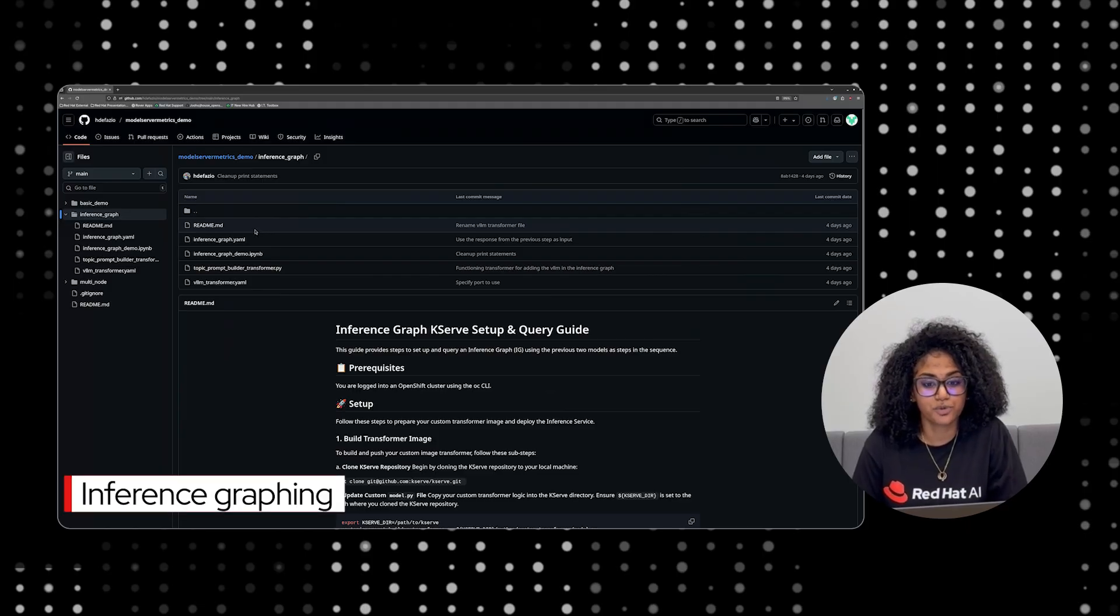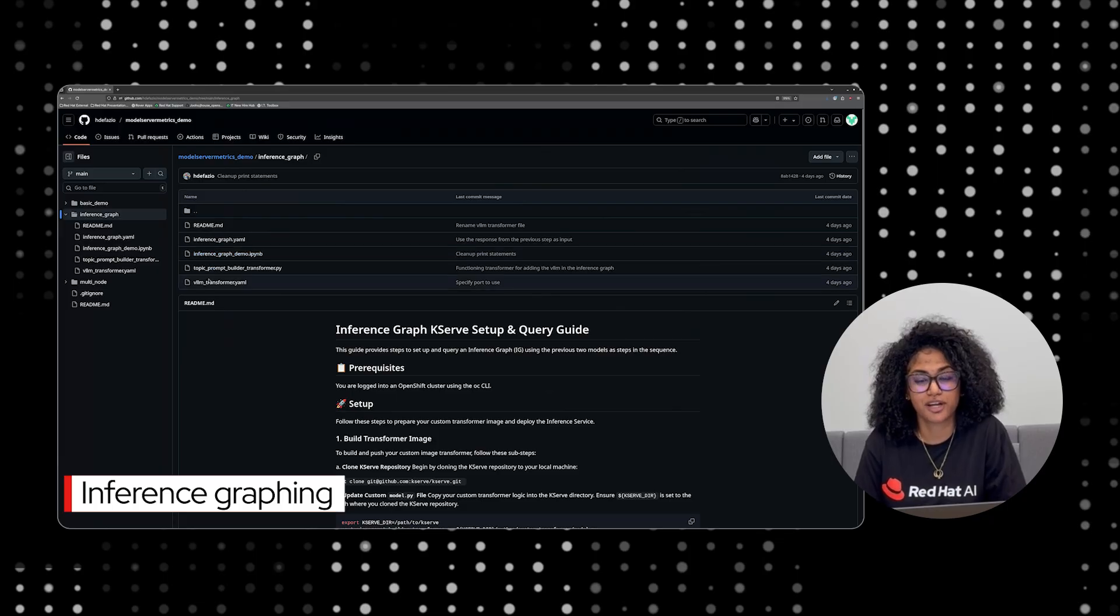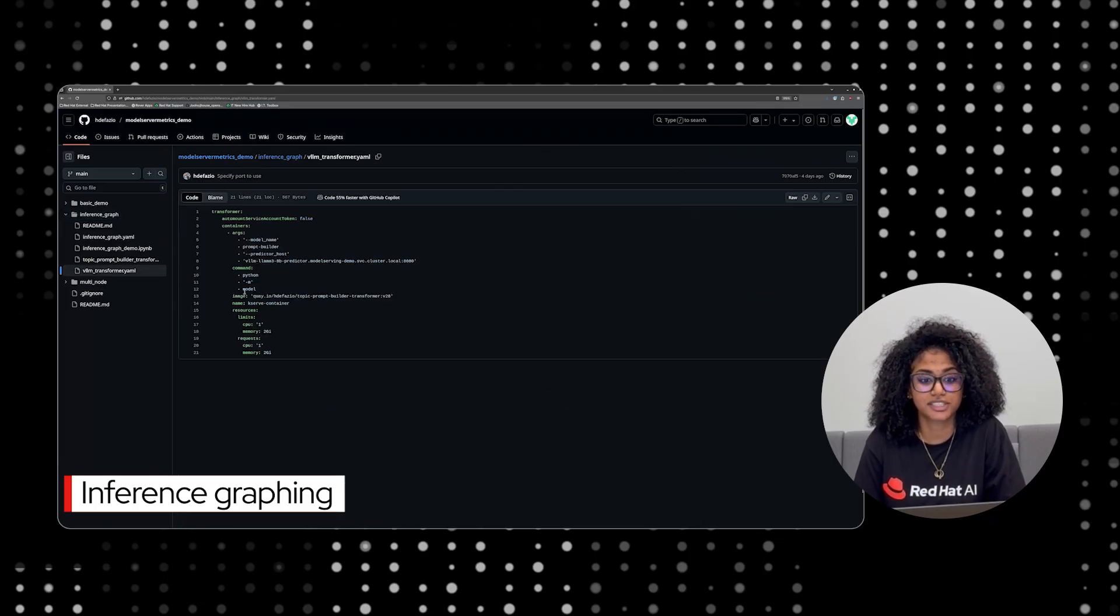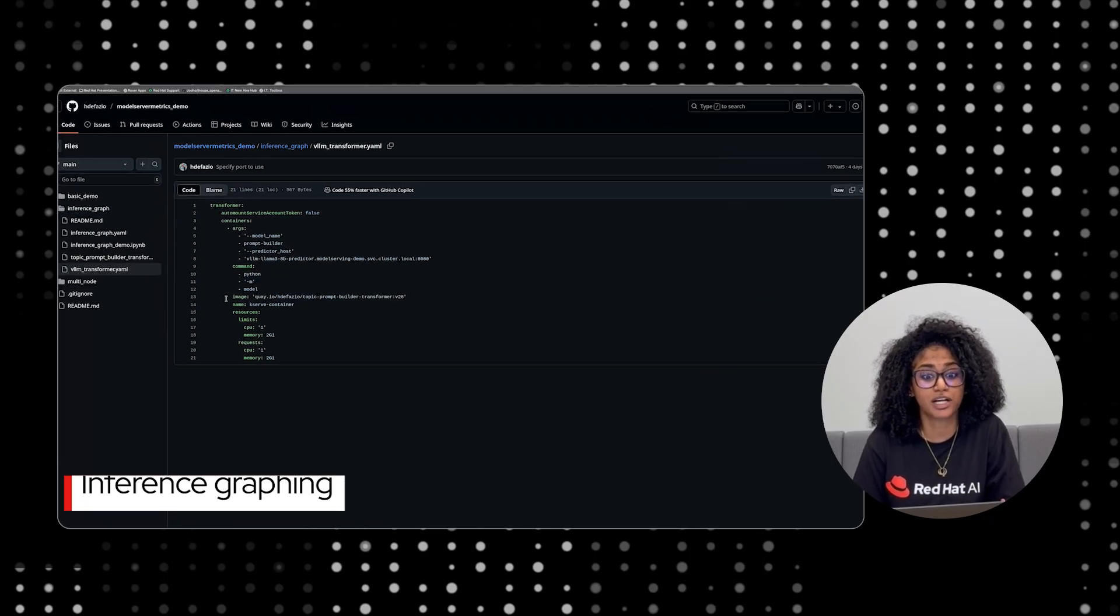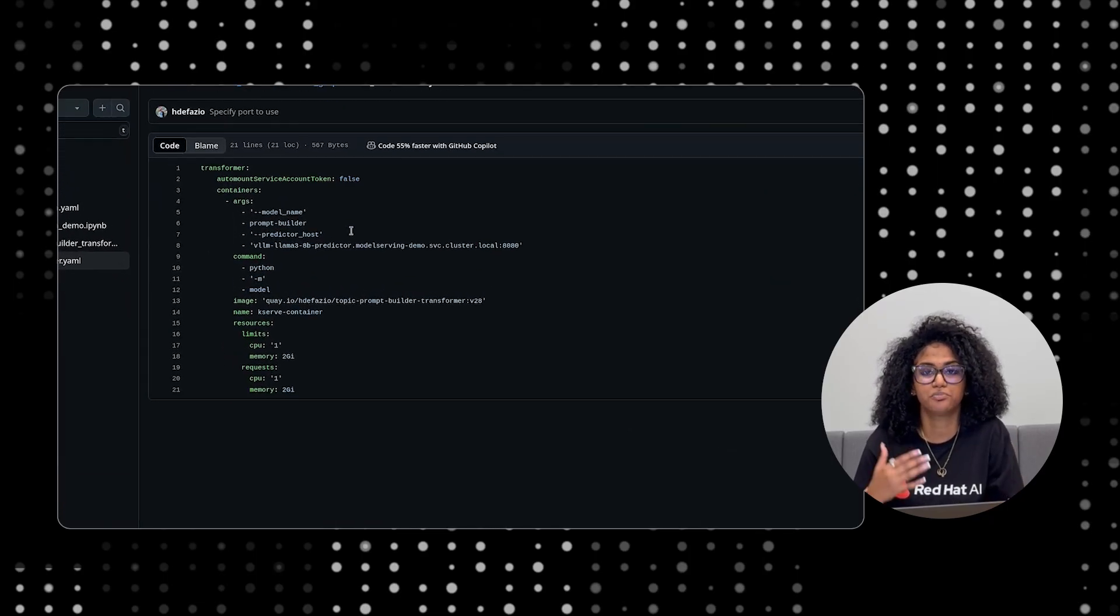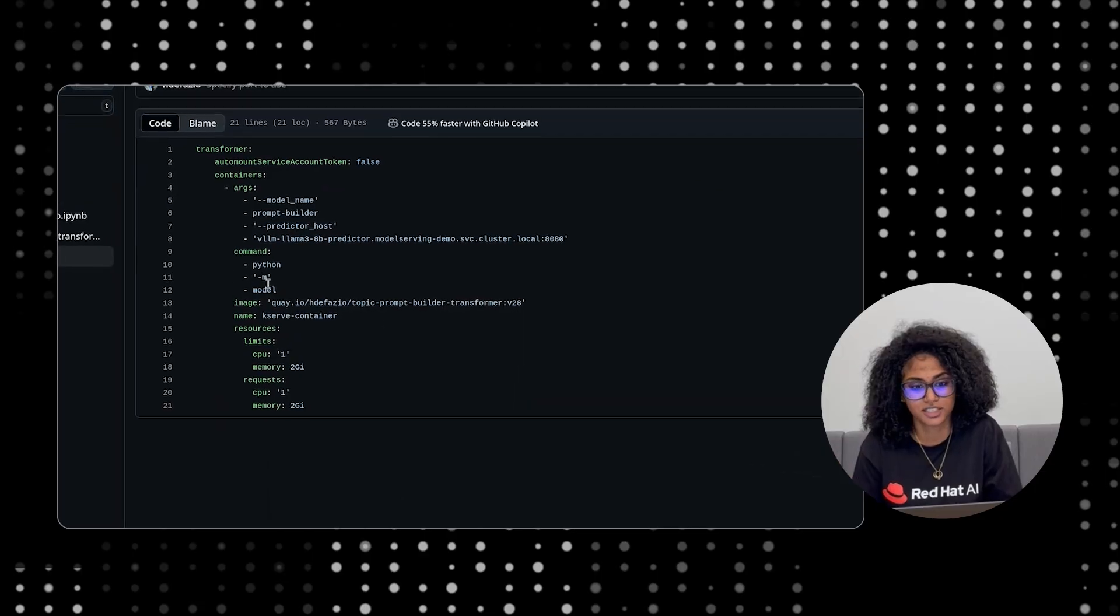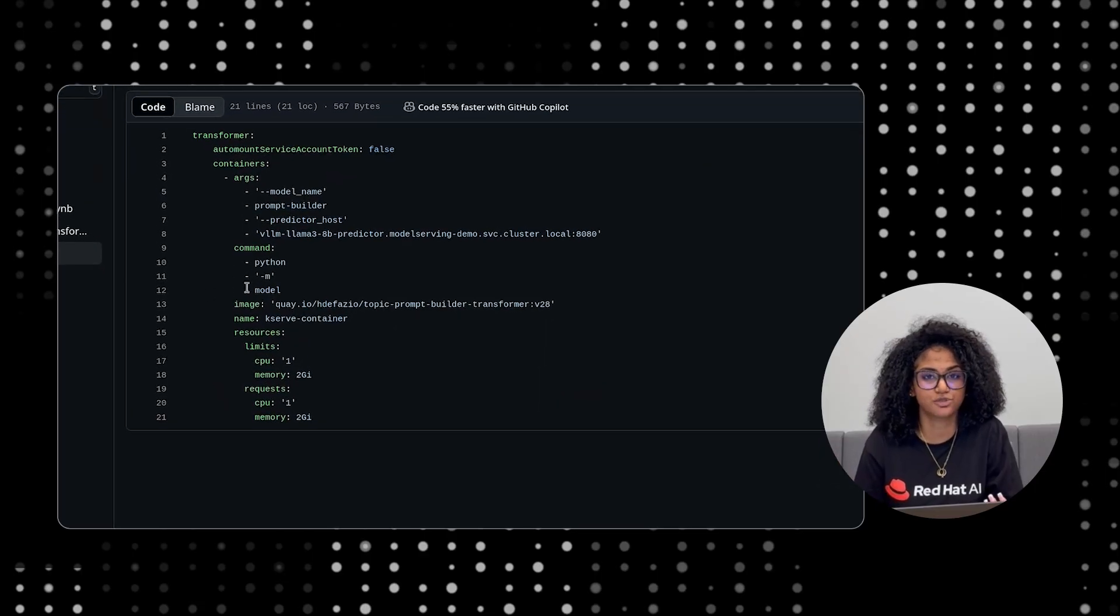Finally, we will demonstrate an inference graph feature. Inference graph allows us to chain multiple models where the output of one model becomes the input for the next, all within a single scalable endpoint.